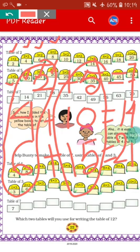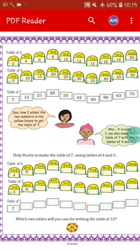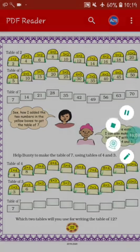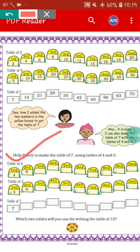Do you know why they used the table of two and five to make the table of seven? Because two plus five is seven. So that's why they take the table of two and five. In the same way, by using the table of four and three — since four plus three is also seven — you can also make the table of seven. In the given table, you have to fill it in using the table of four and three.